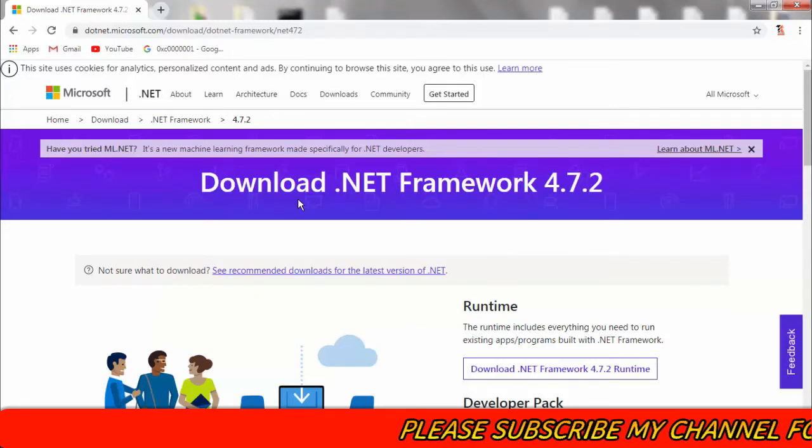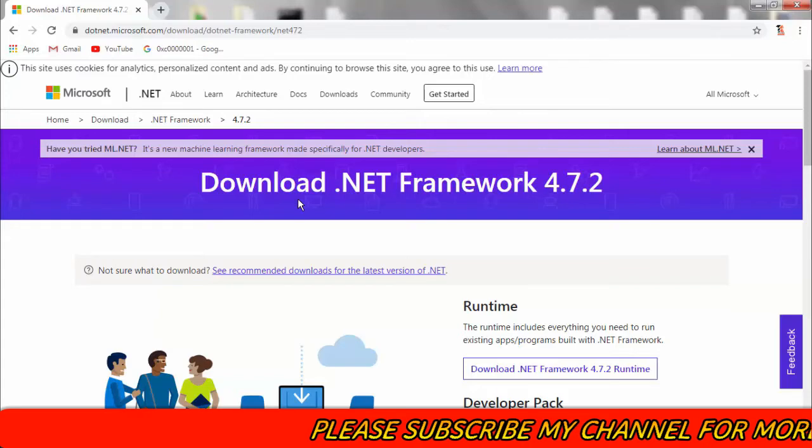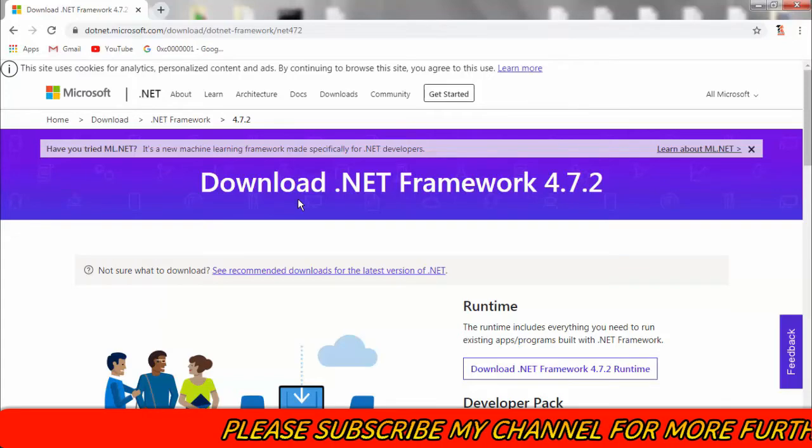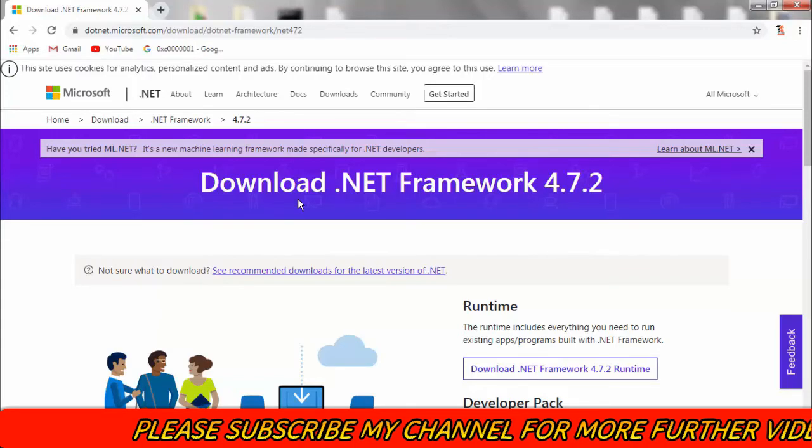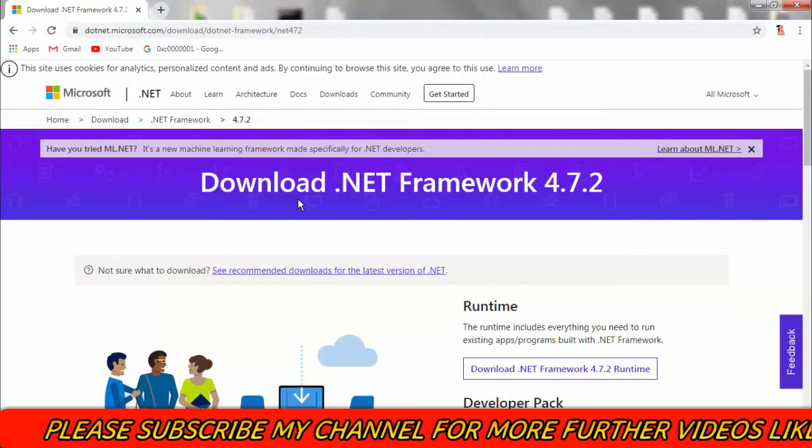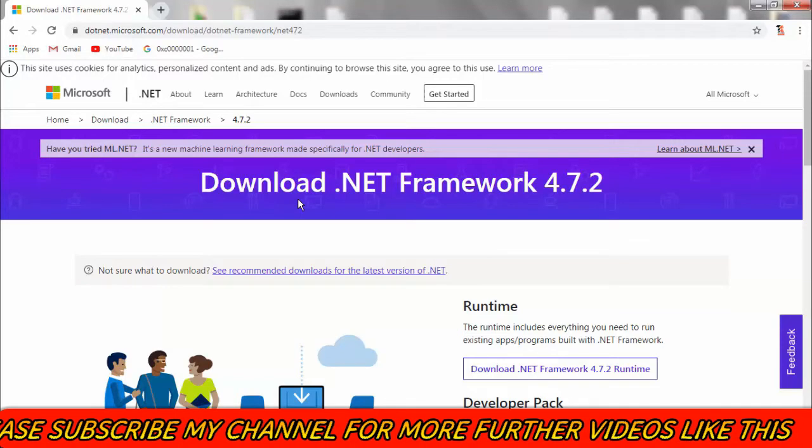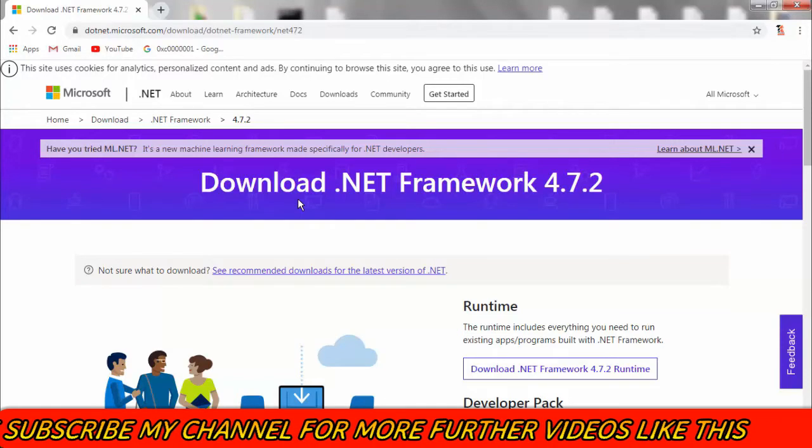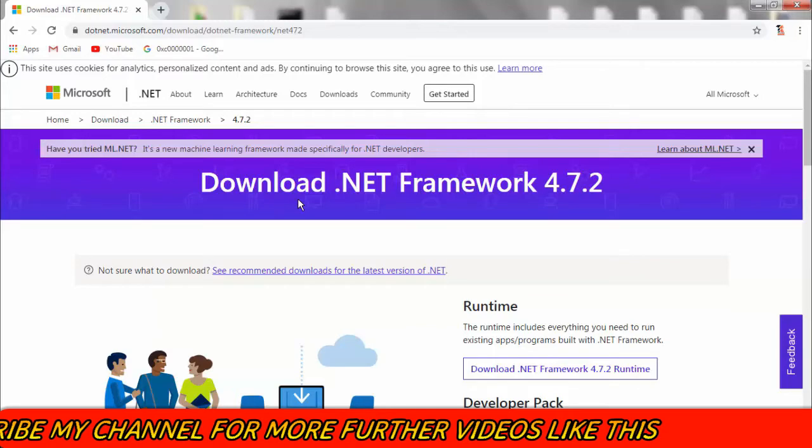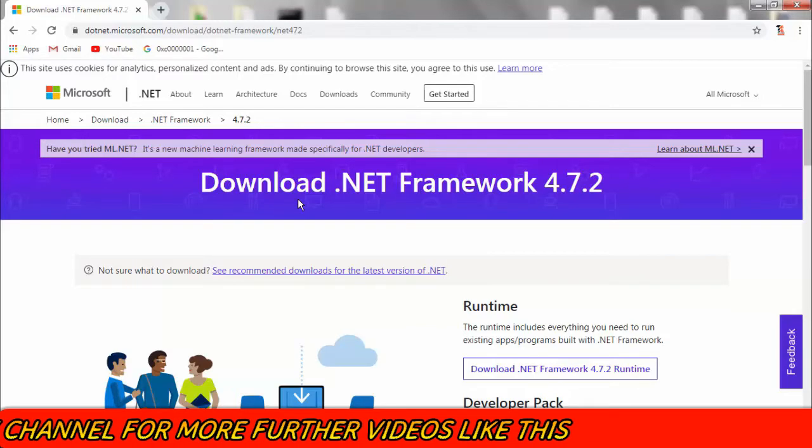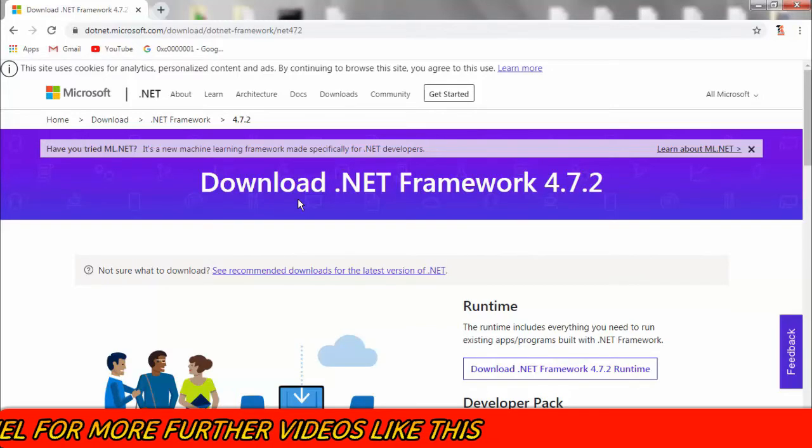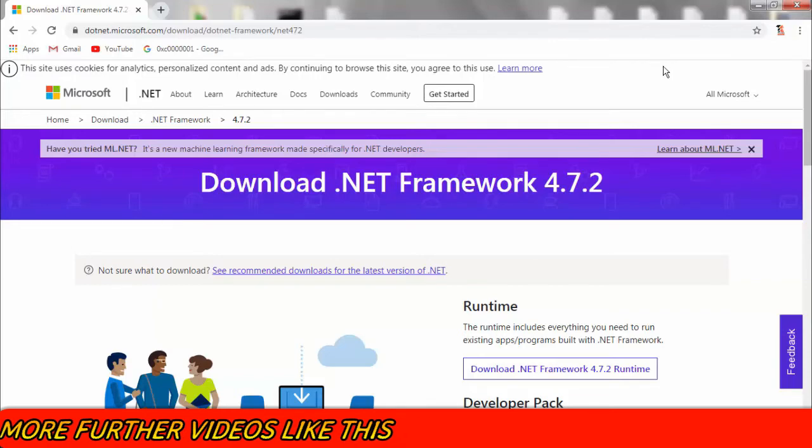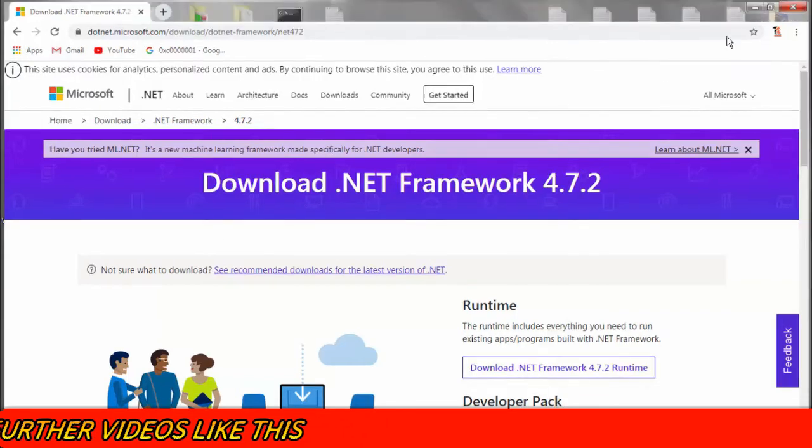You have to select the latest drivers for .NET Framework. In my case, the latest version was 4.7.2, so I will download this and resolve this issue. The first method is that you have to download the latest version of .NET Framework for your PC.